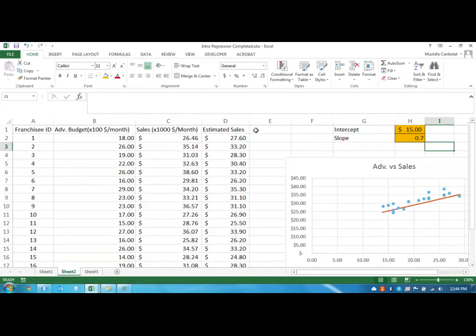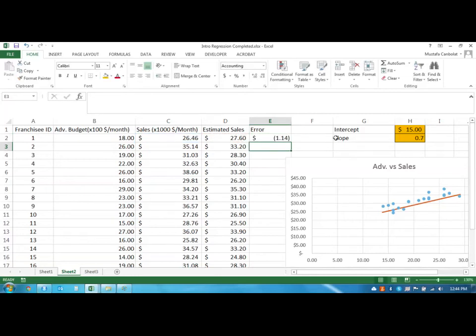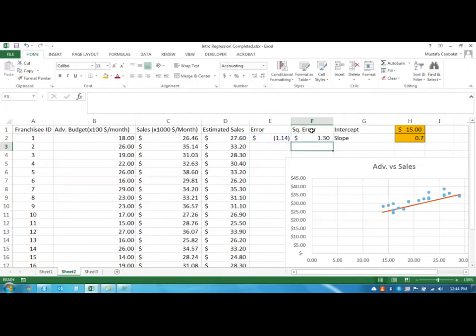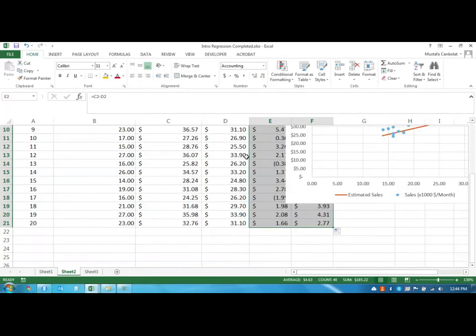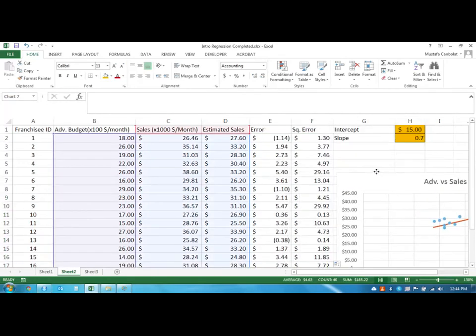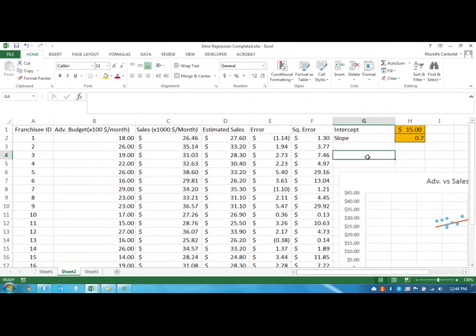What we need to do right now is find out what the error that we are making is. Our error is going to be the actual amount minus the estimated sales, and we also want to find out what this squared error is. The squared error is going to be this number squared, so we could just find these numbers.